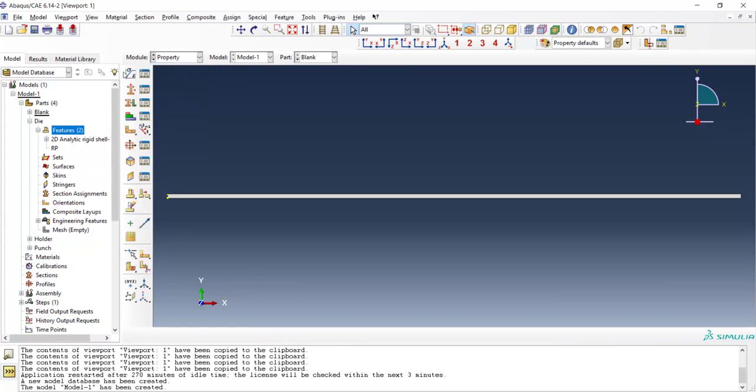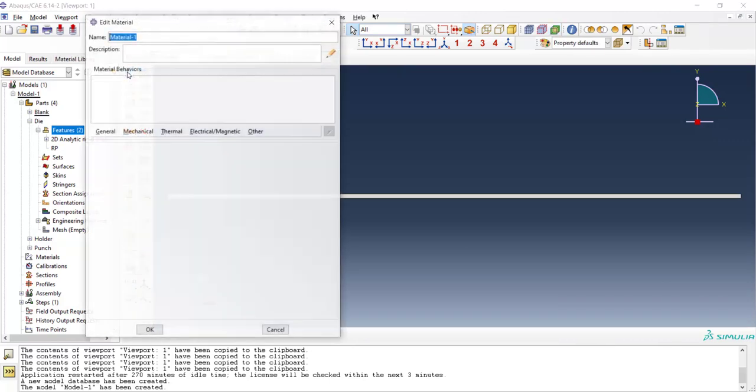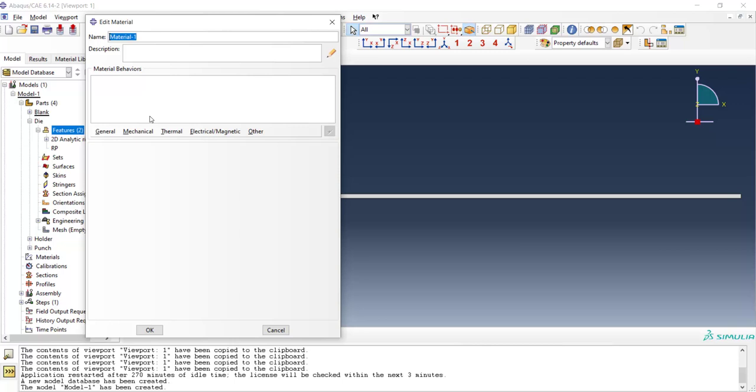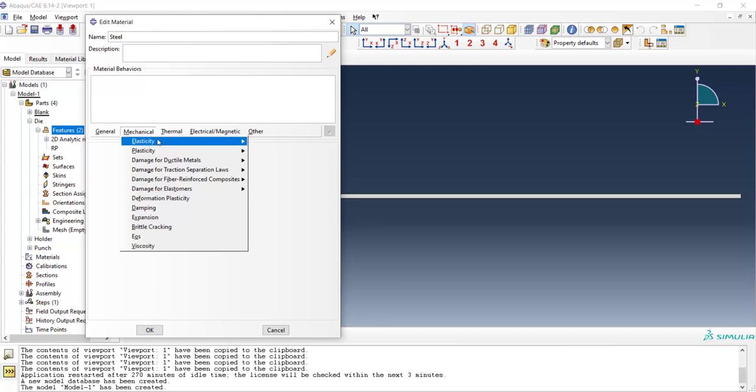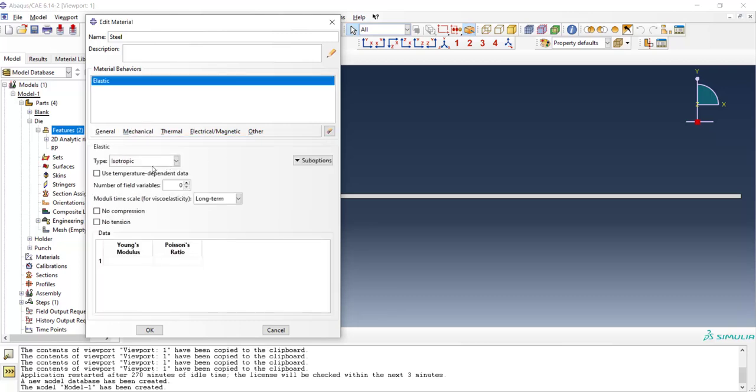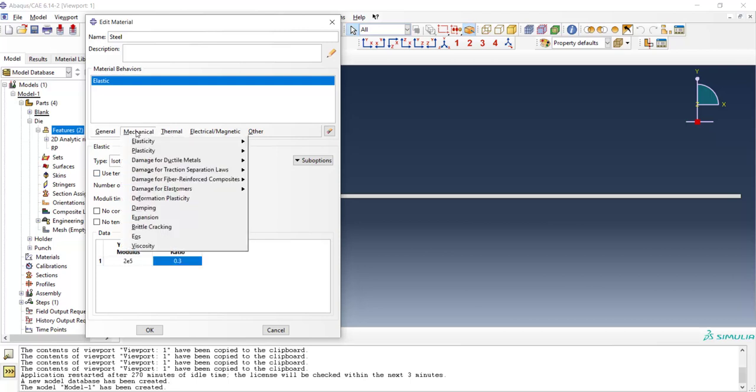Now all of the parts are complete and we go to the property module. We create material for billet which is a steel and the elasticity property of the steel is defined by modulus and Poisson ratio. The important thing is we should enter all of the parameters in megapascal here.